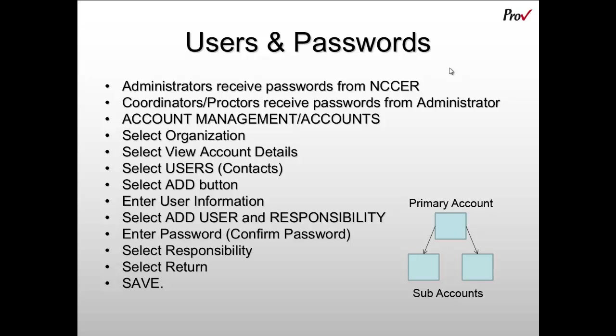You'll then enter the user information. You'll select Add User and Responsibility, which will take you to another screen where you'll add the username and password. You'll then select a responsibility or multiple responsibilities, then select Return and Save.